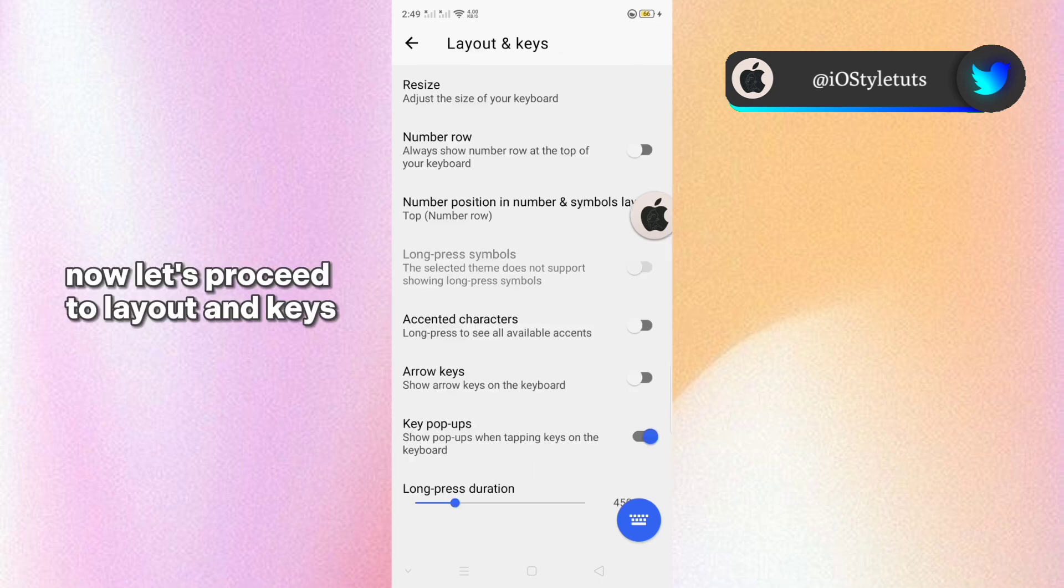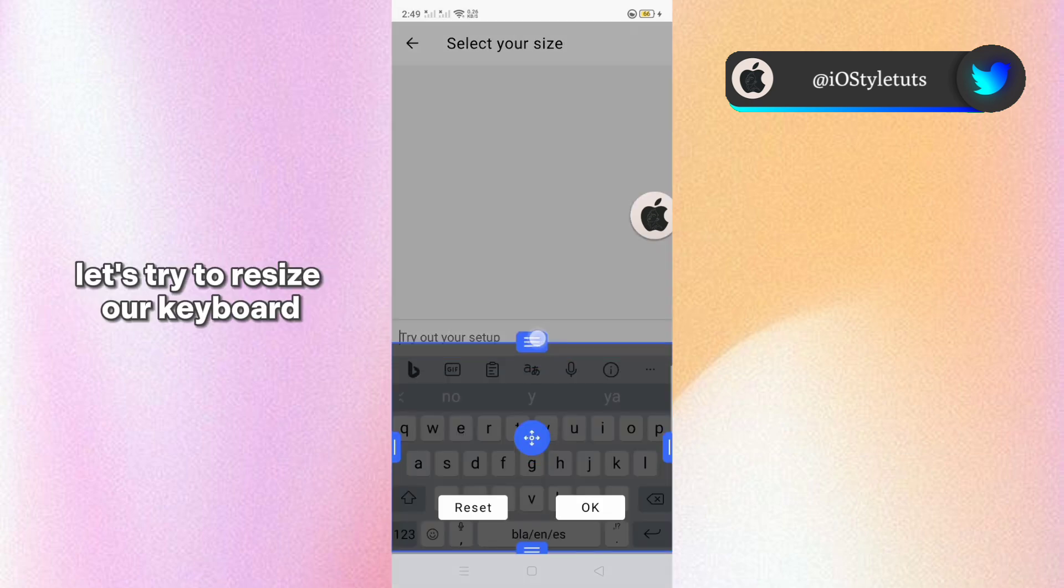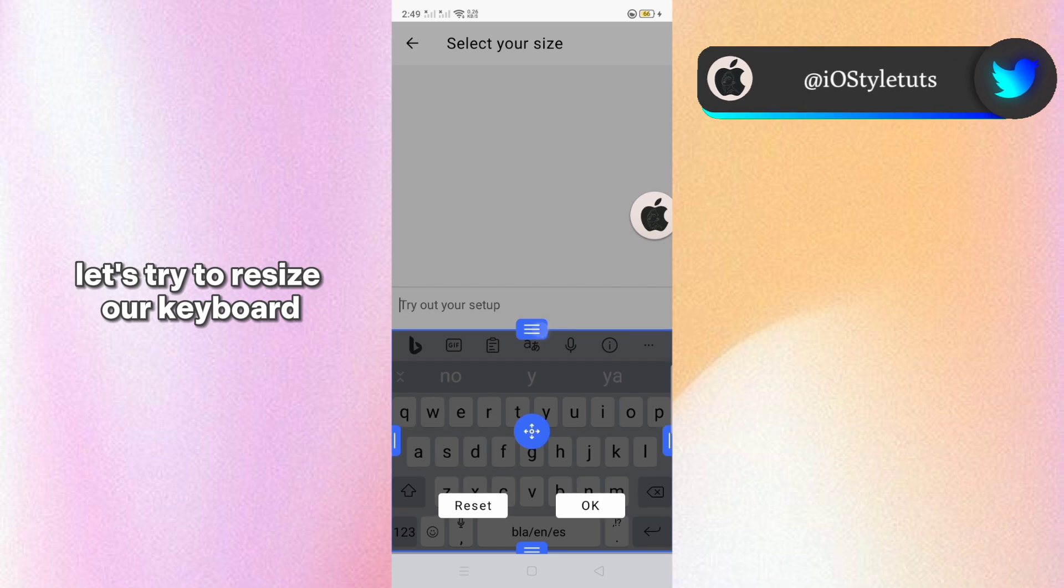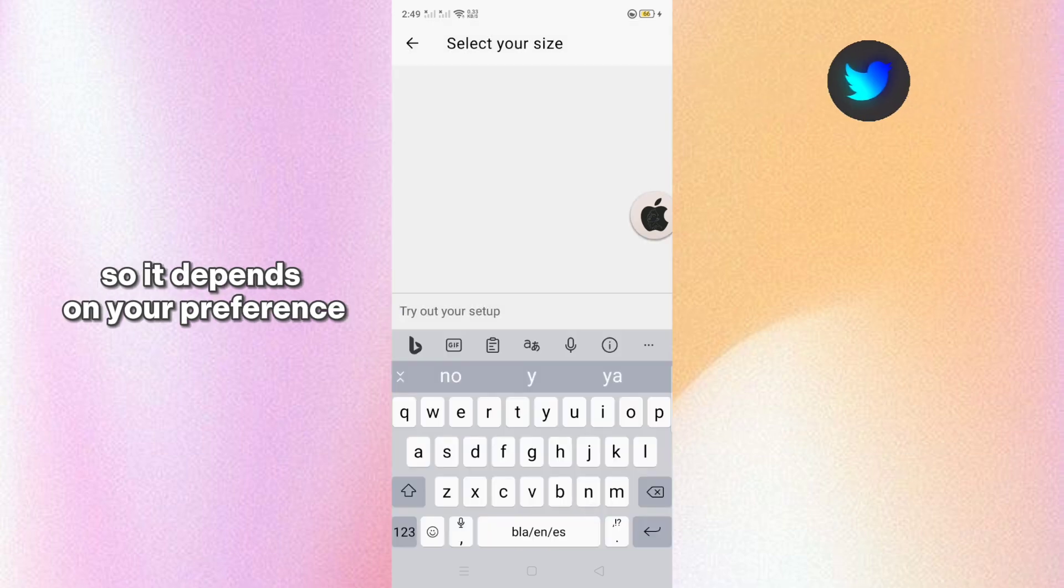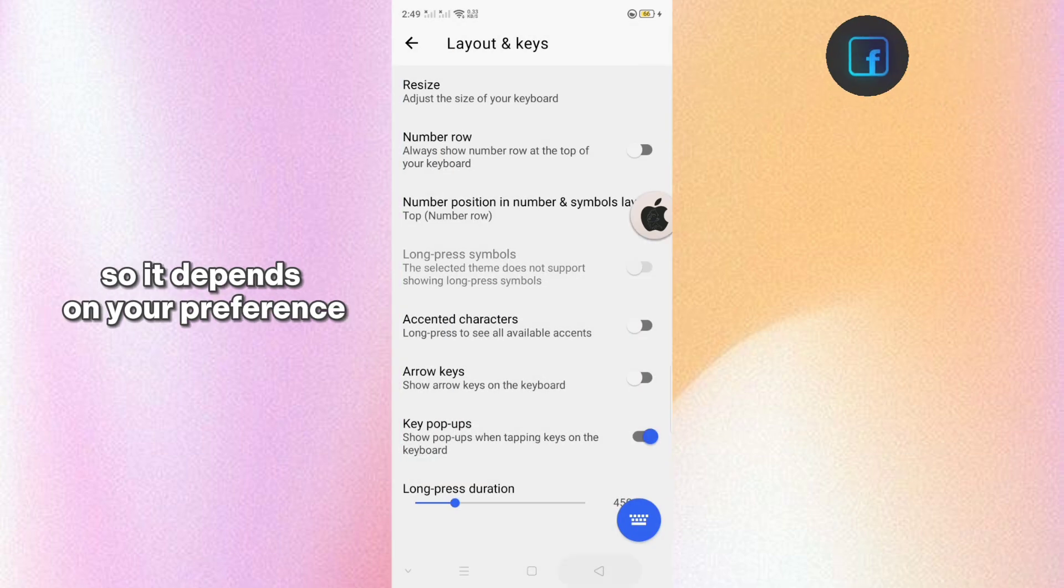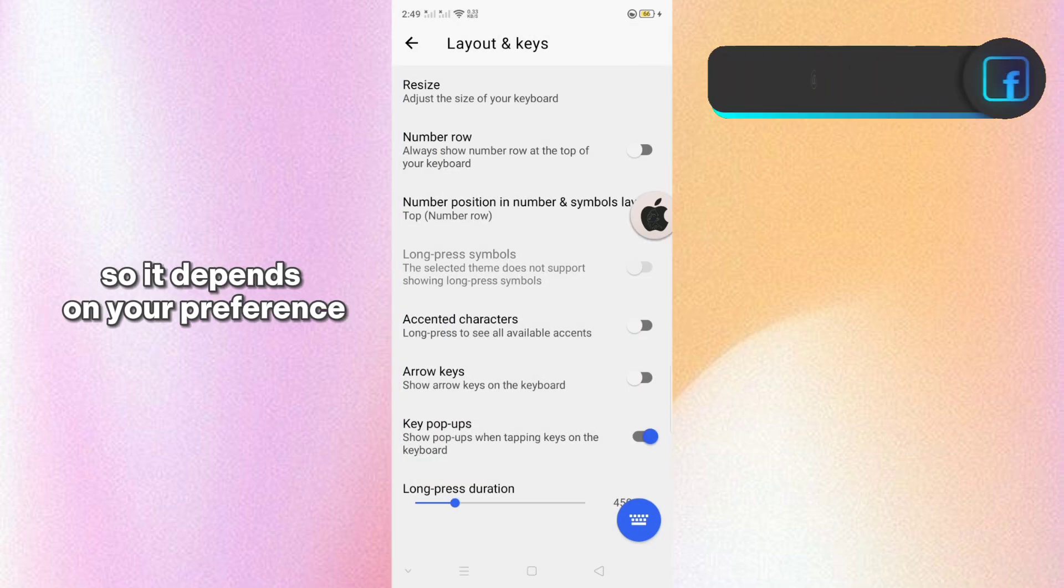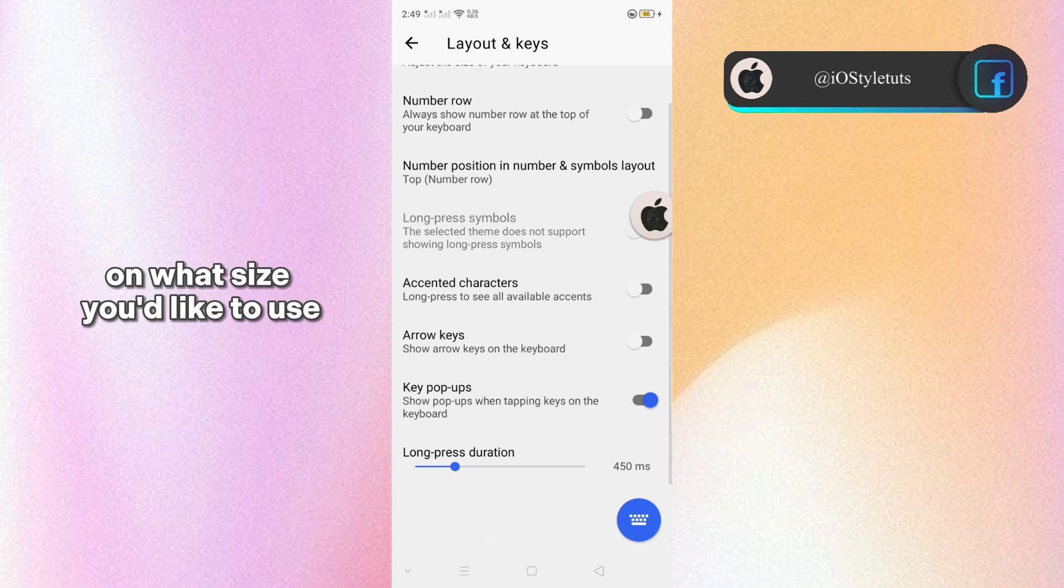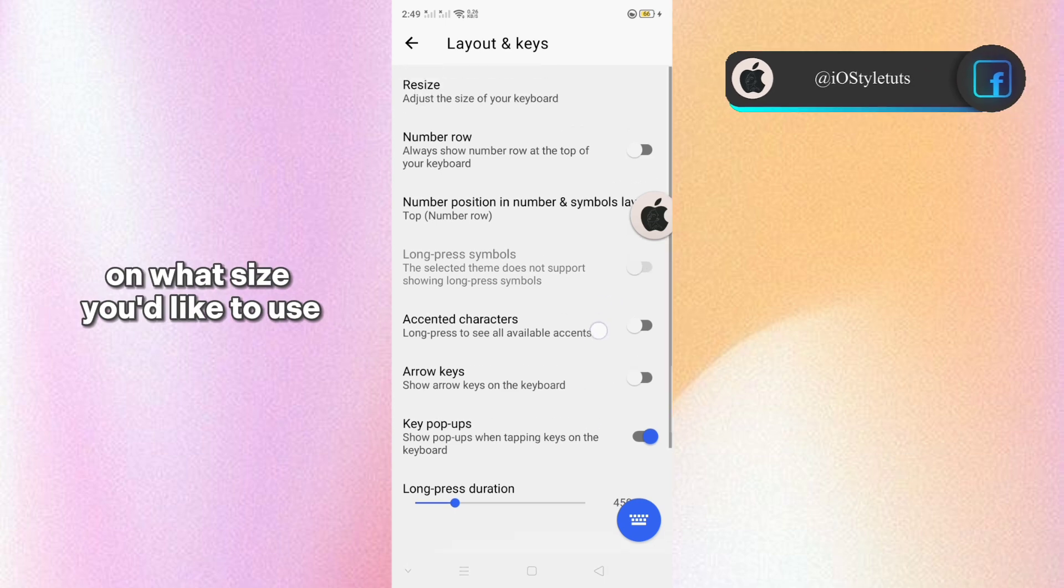Now let's proceed to layout and keys. Let's try to resize our keyboard so it depends on your preference on what size you'd like to use.